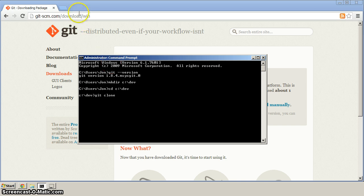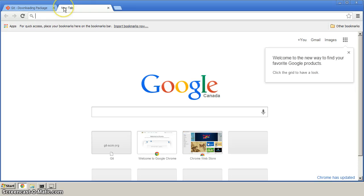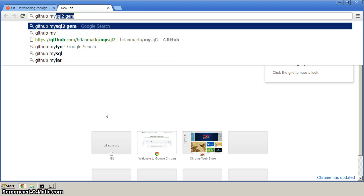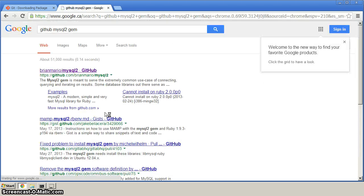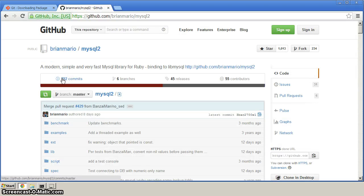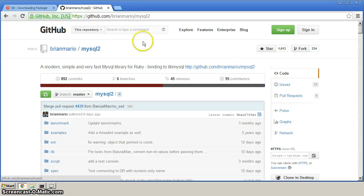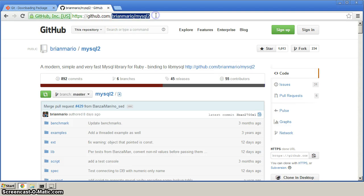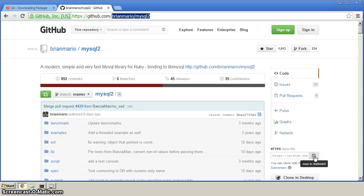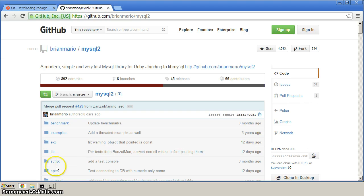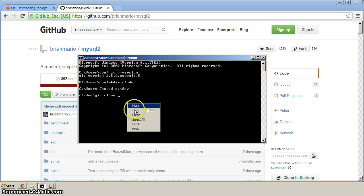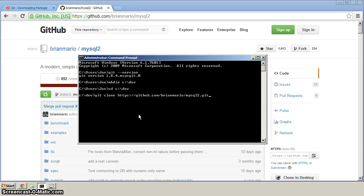Let's go find that. I'm just going to create a new tab here and we'll type in GitHub MySQL2 gem. In my case, it's the first link. You should see something similar to this at GitHub, the Brian Mario MySQL2. If you go over here, there's this HTTPS clone URL. If you click this copy to clipboard icon, that should get the URL copied to your clipboard. We'll go back to the command prompt and right-click on the command prompt and click paste.